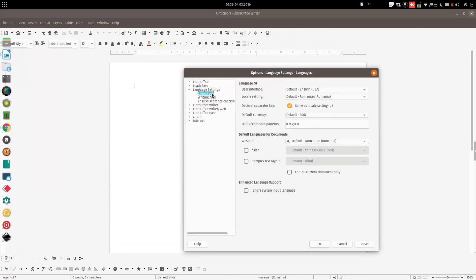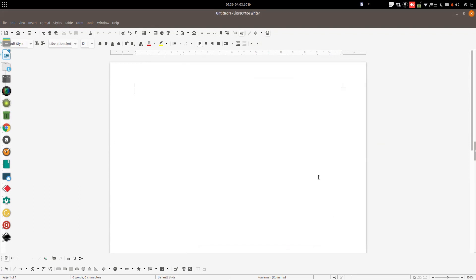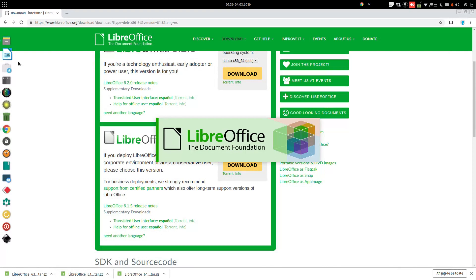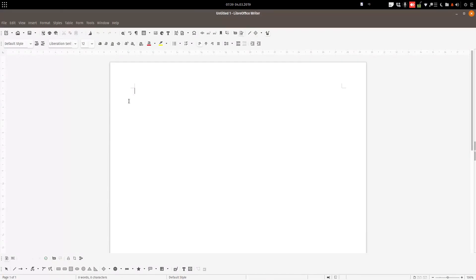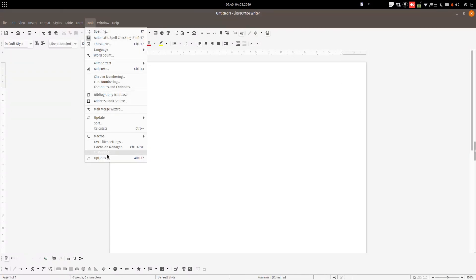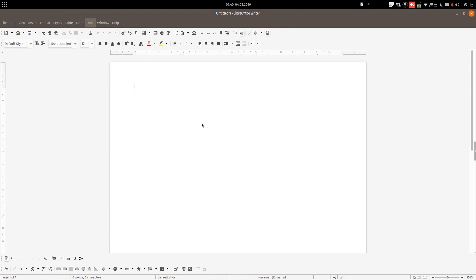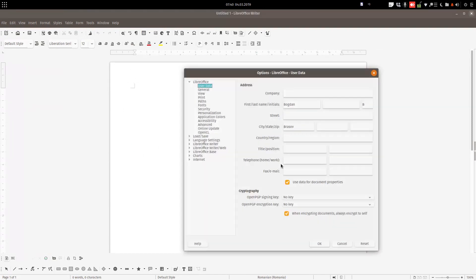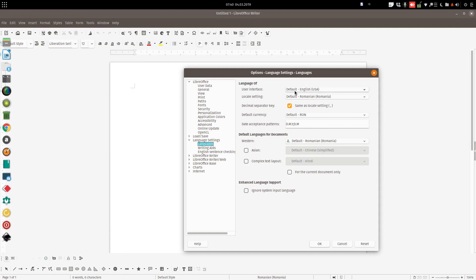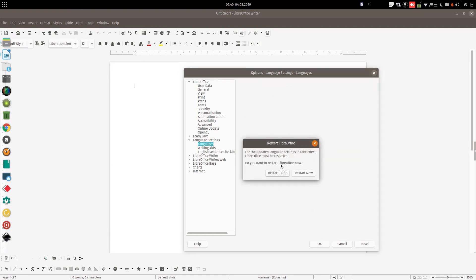The language is not here yet, so we need to close this and open again. Tools, Options, Language Settings, Languages. Now we have Spanish. Okay, restart now.